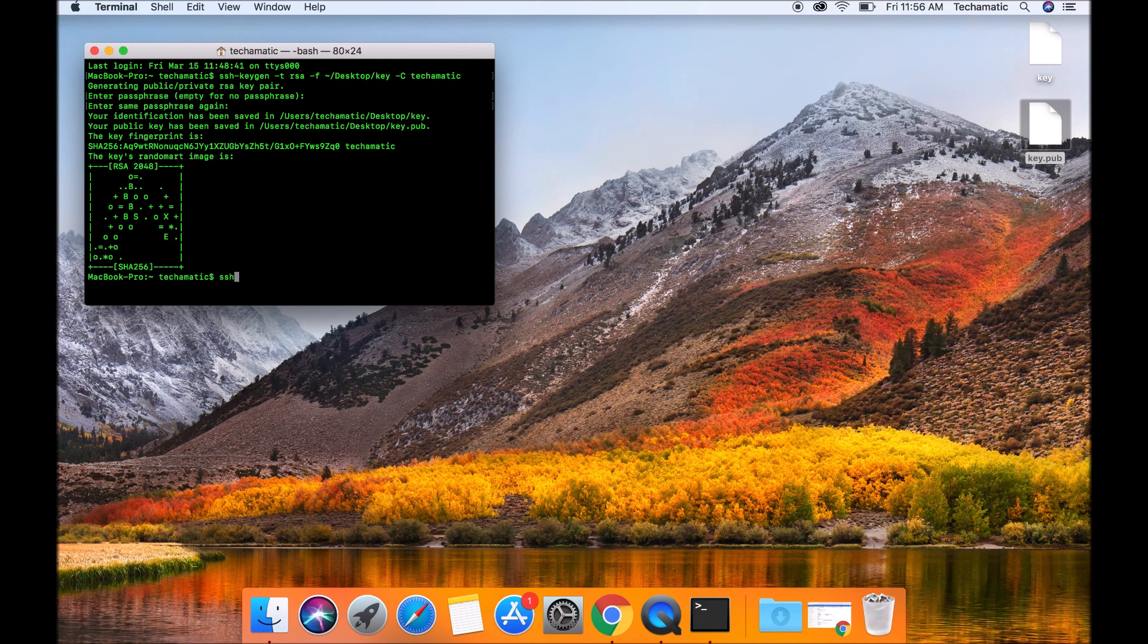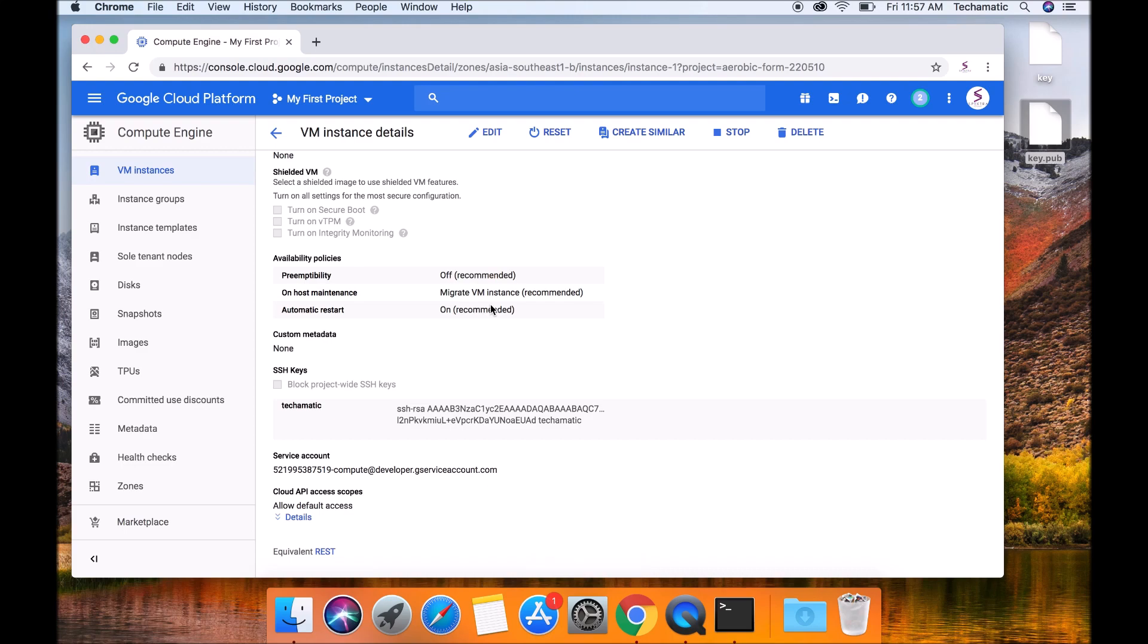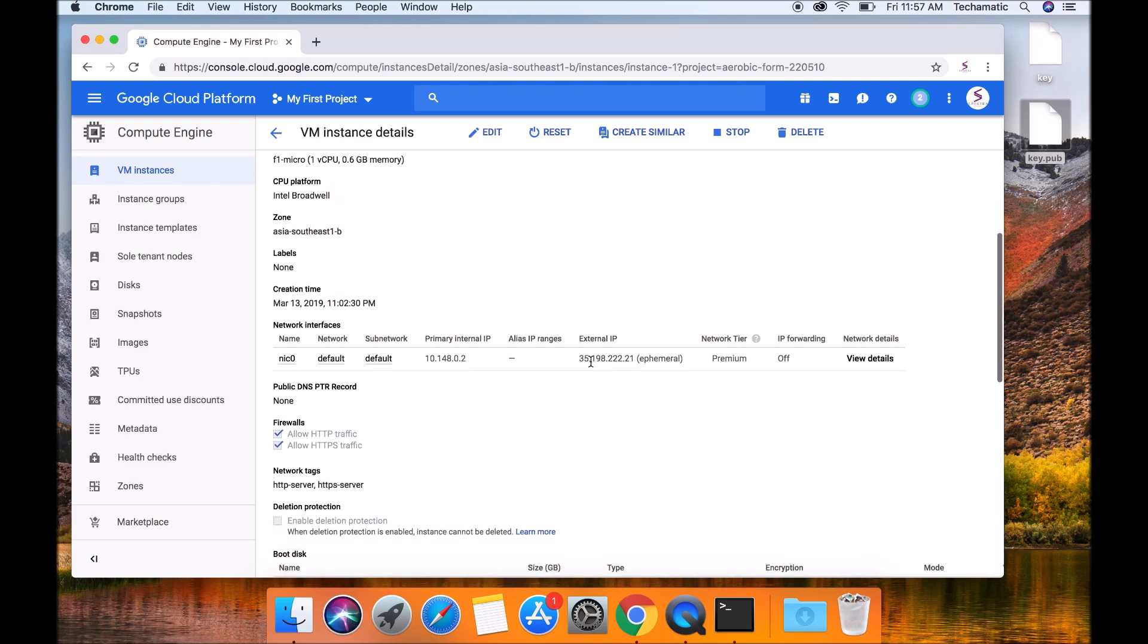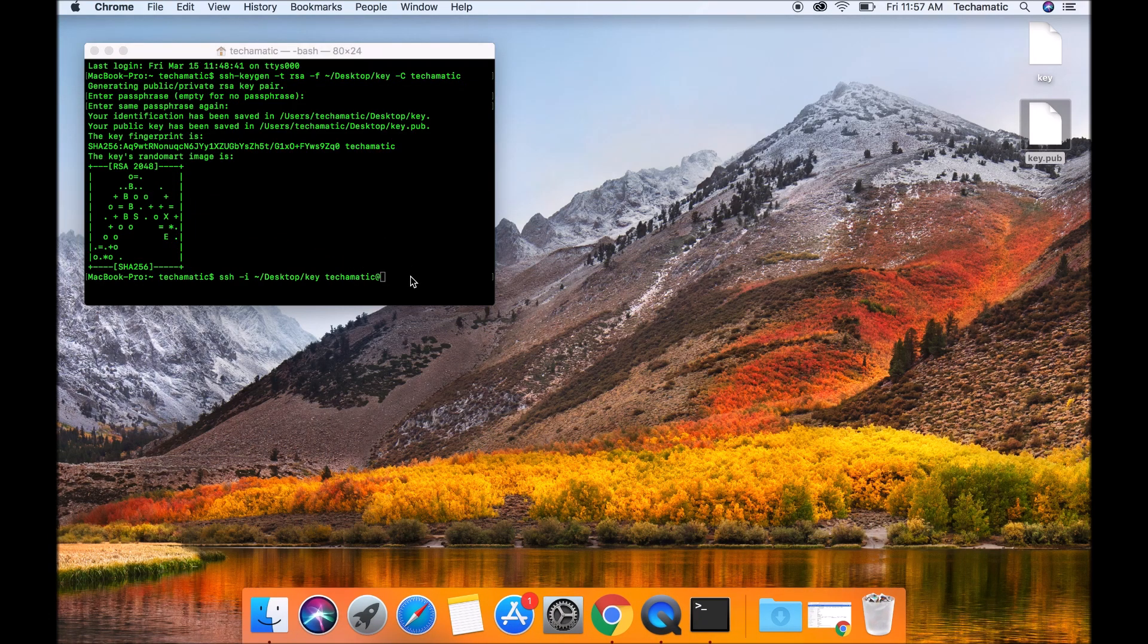Simply type in ssh -i, your private key path, your username at your IP. So I'm just going to launch back my GCP and find my IP address. I'm going to copy this IP address and paste it over here.